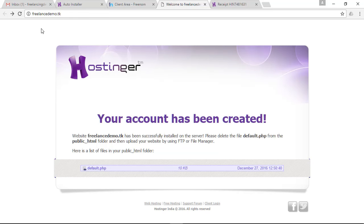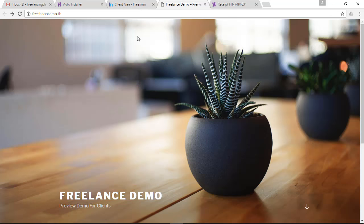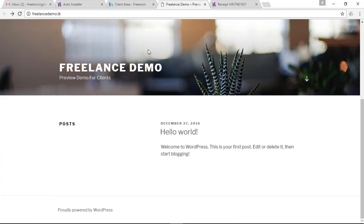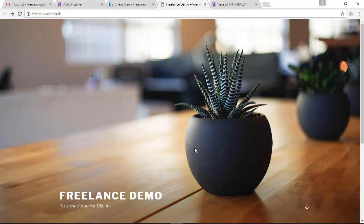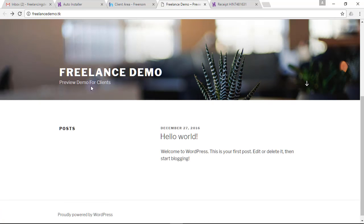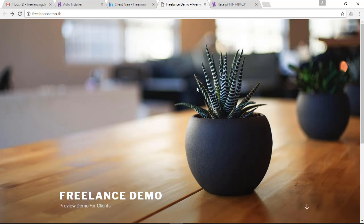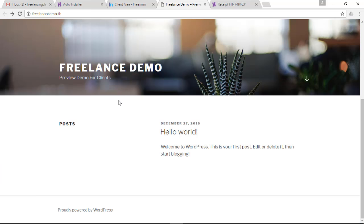Refresh freelance-demo.tk and instead of the old page you will now see a WordPress site. You can see your website name and tagline that you entered while installing. Now you can start writing blog posts and you can also change the theme.